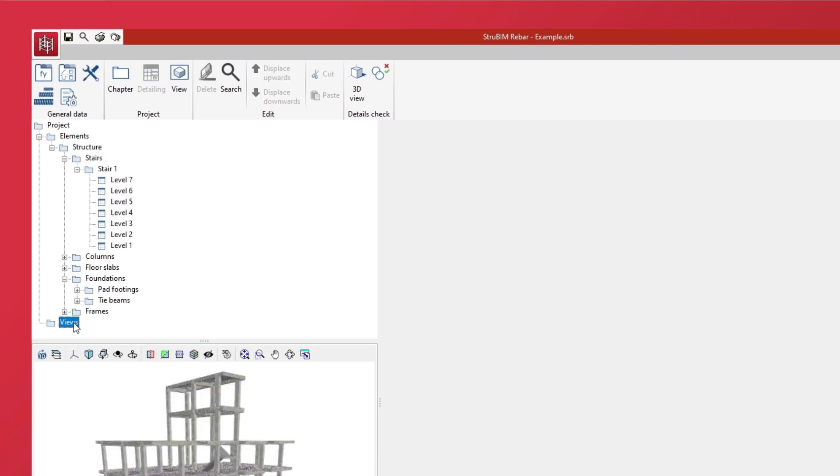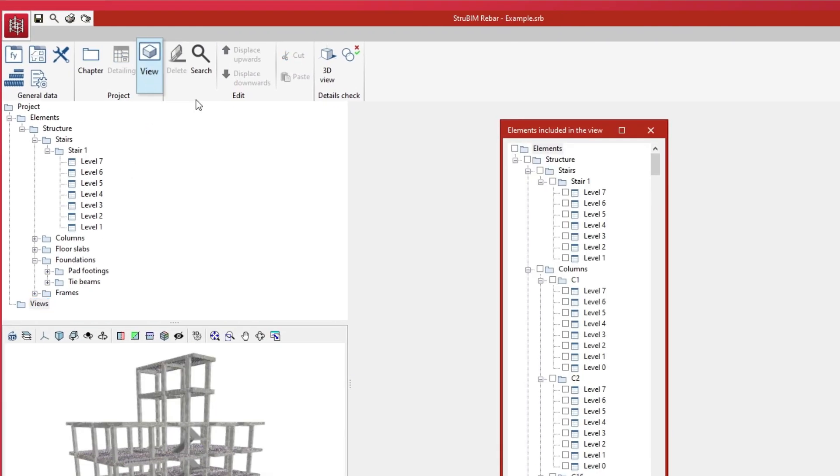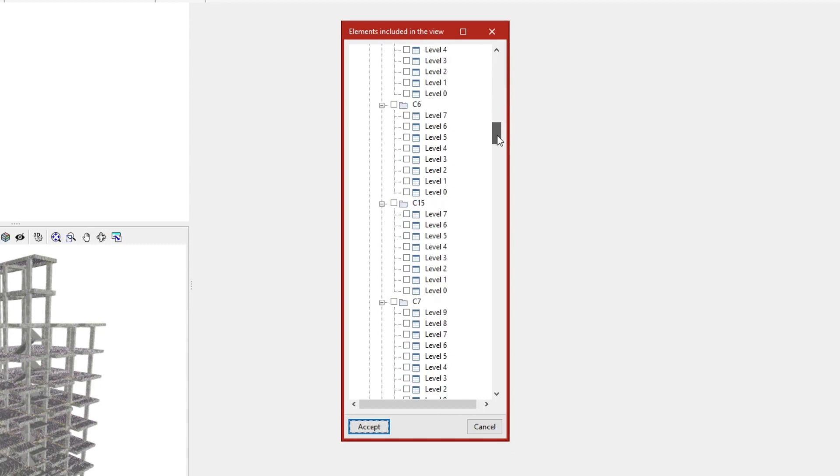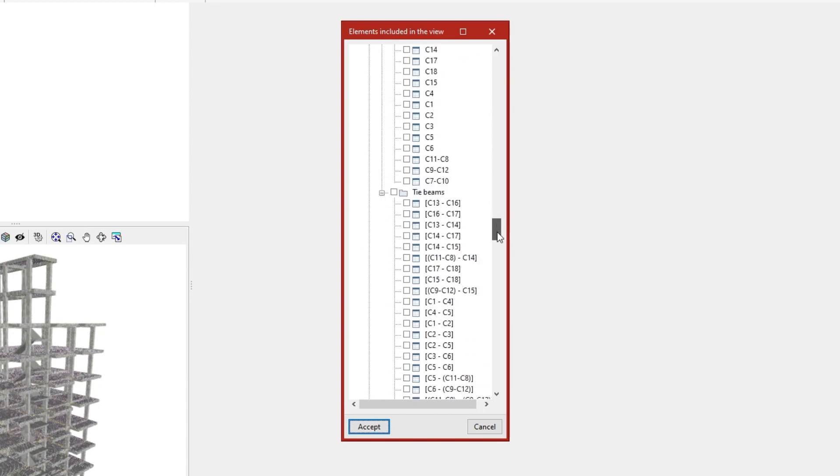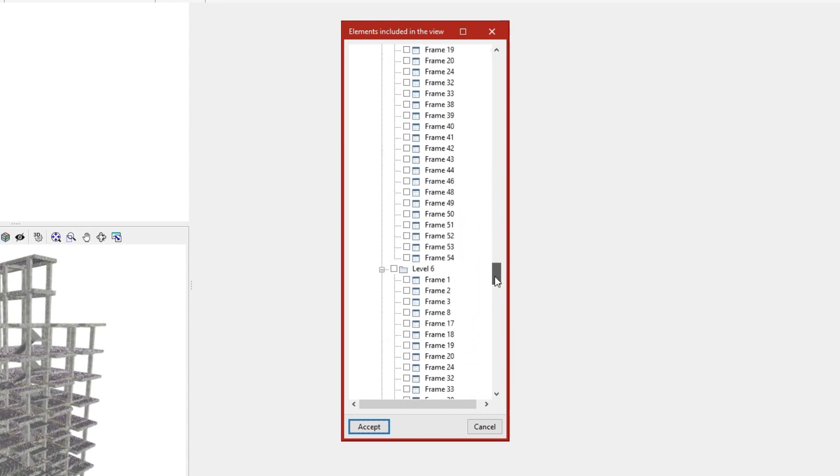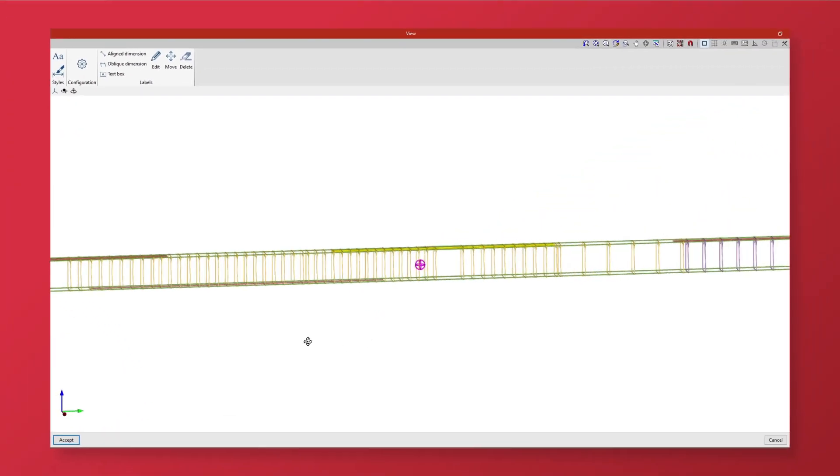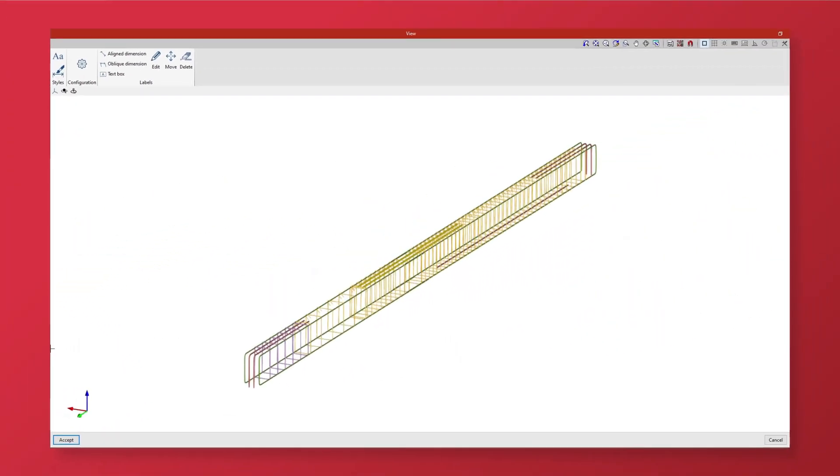We can also create views where the selected elements are represented. Dimensions and notes can be inserted on these views.